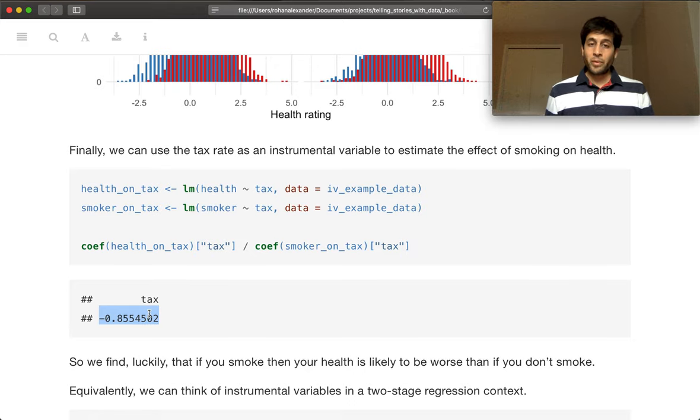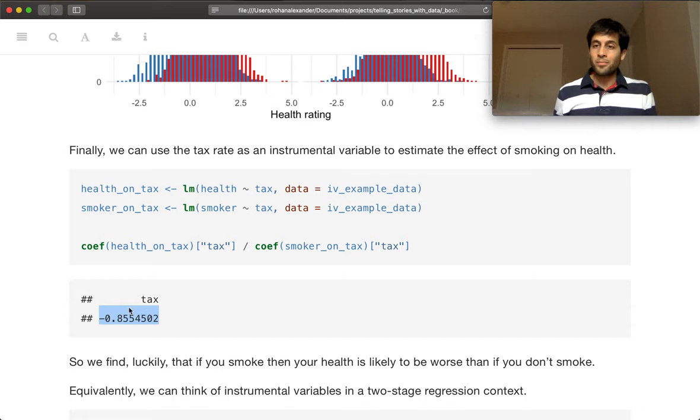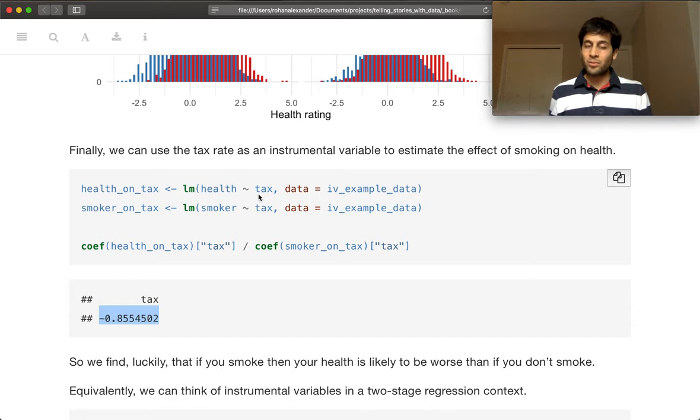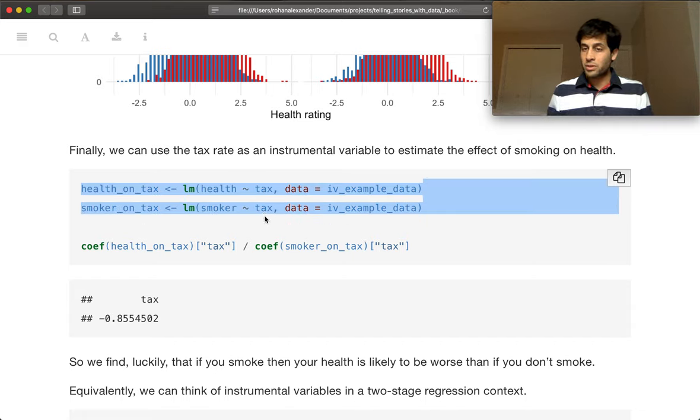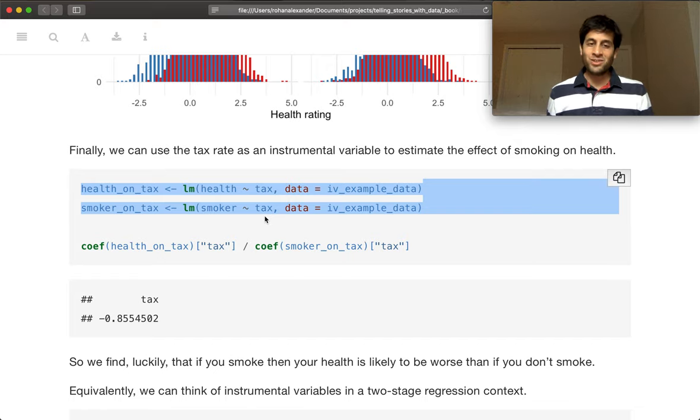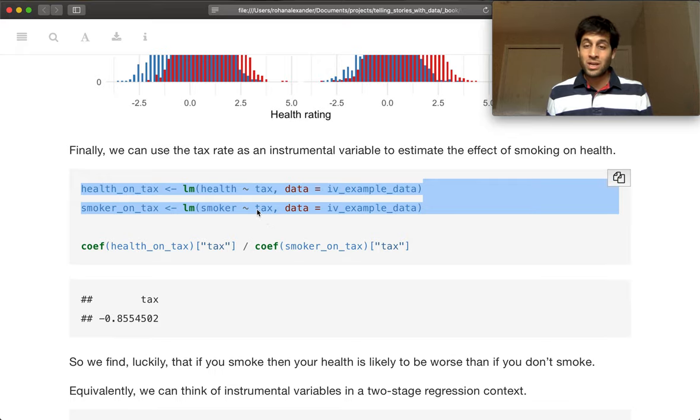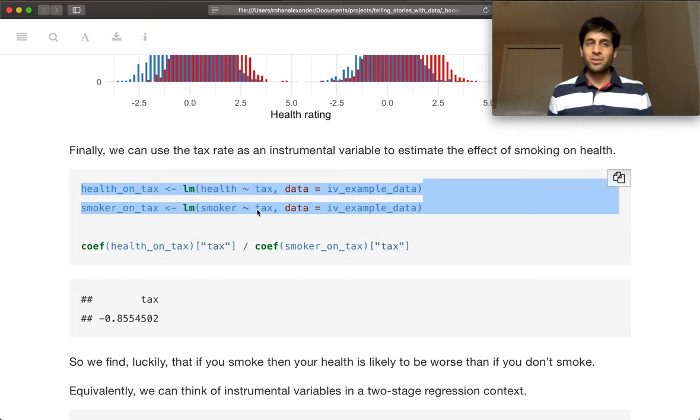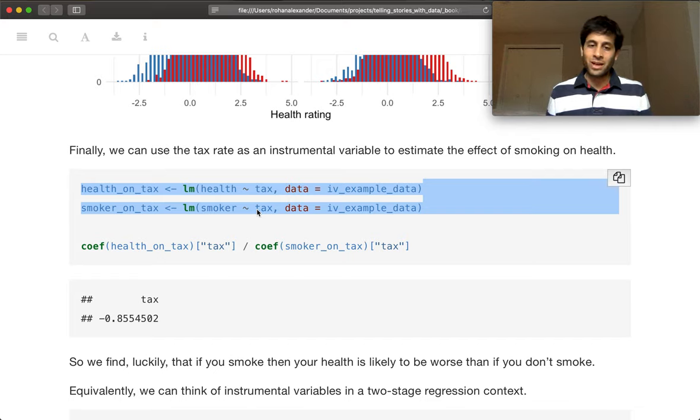So that's one way to do instrumental variables. You just do two regressions where the explanatory variable is the instrumental variable that you have of interest. And then you look at the ratio of the coefficients and then you're done. But you can probably imagine that's going to break down fairly quickly in anything other than the most simple of examples. And you also don't have uncertainty and measures of uncertainty around it and everything like that.